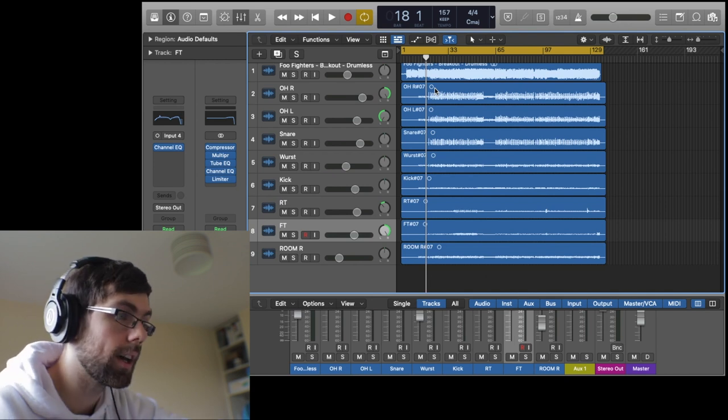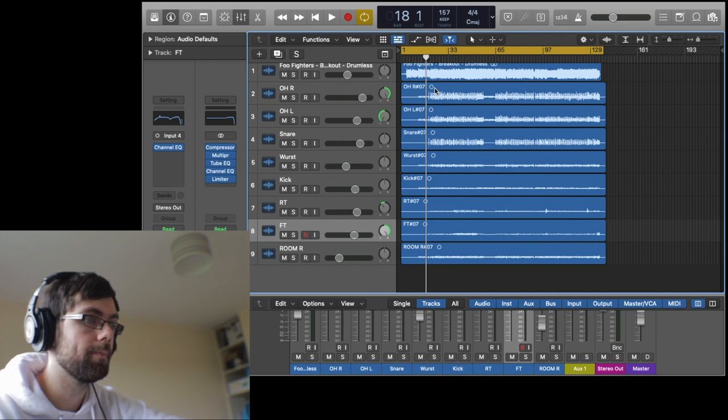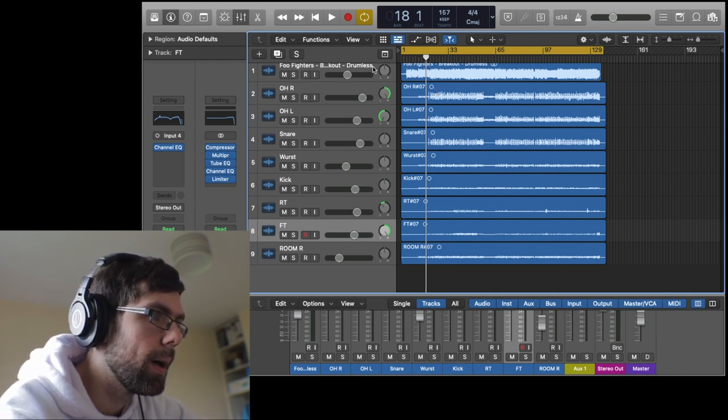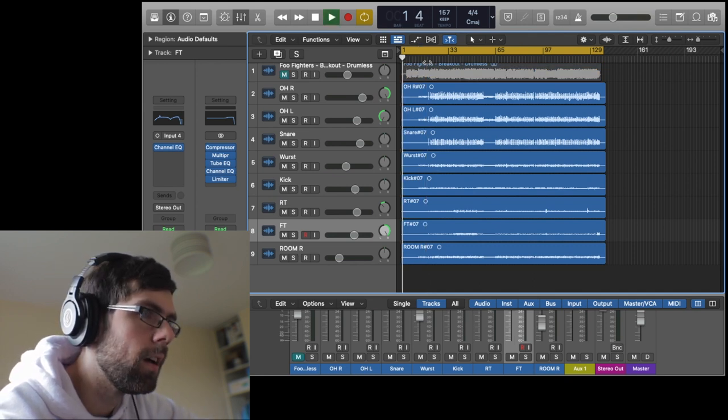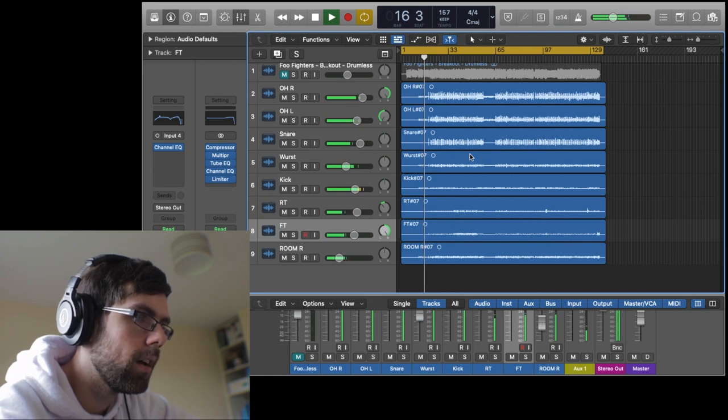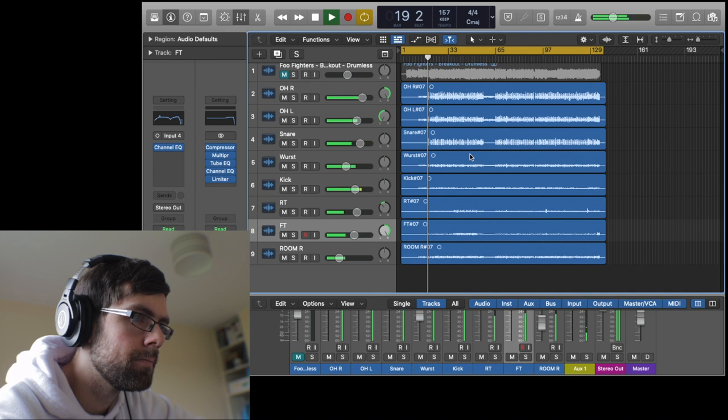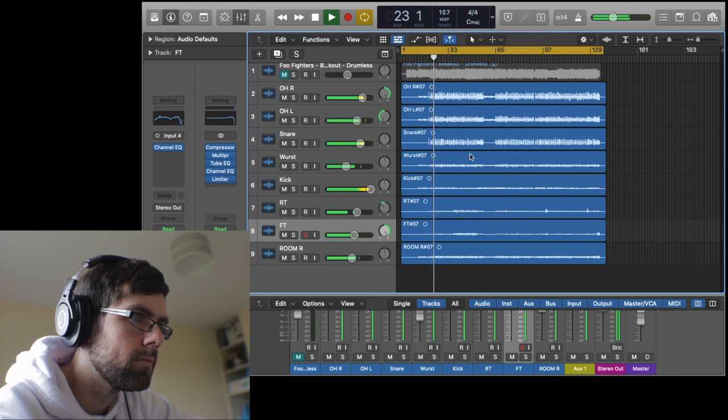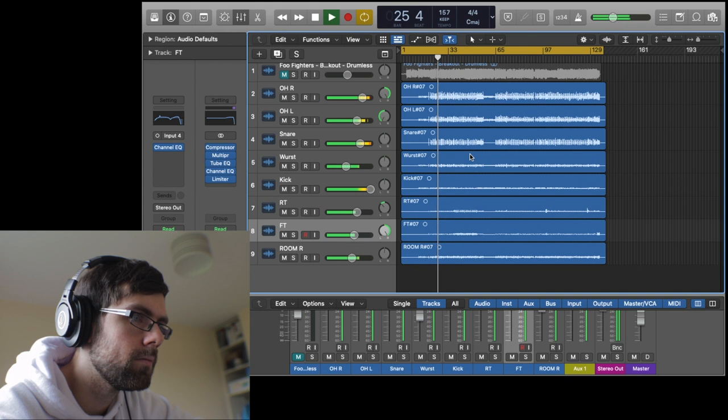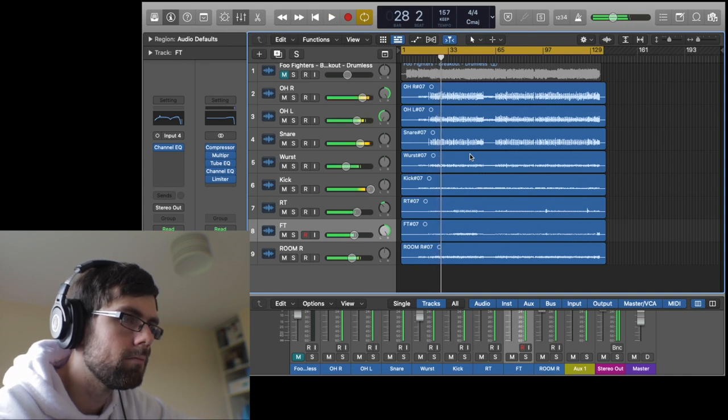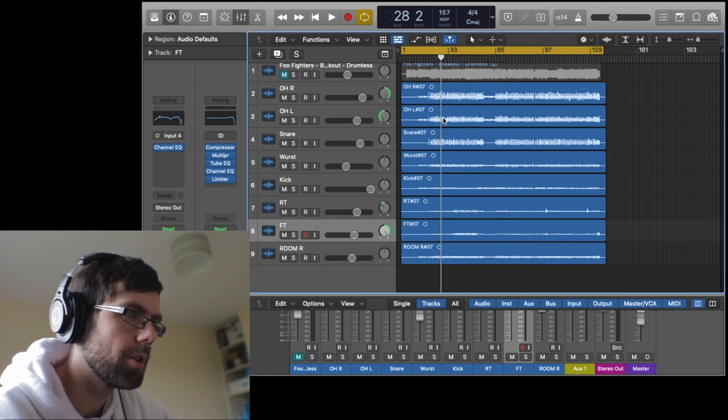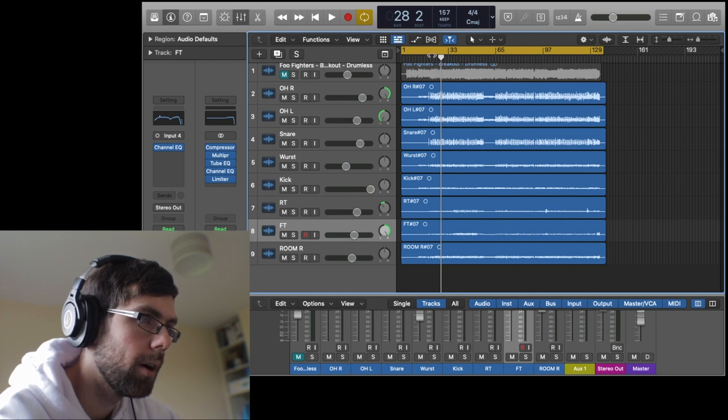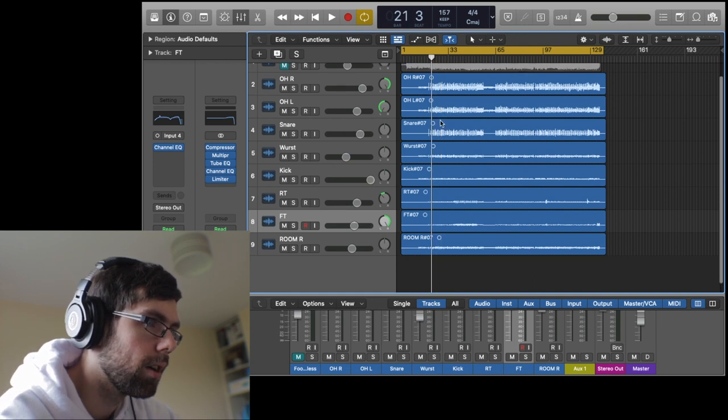The only gating I did was on the kick. So let's take a look. Let's play the drums on their own. Yeah, a fat, big, punchy rock drum sound. I was really happy with how it came out, and a couple of things I got lucky with.